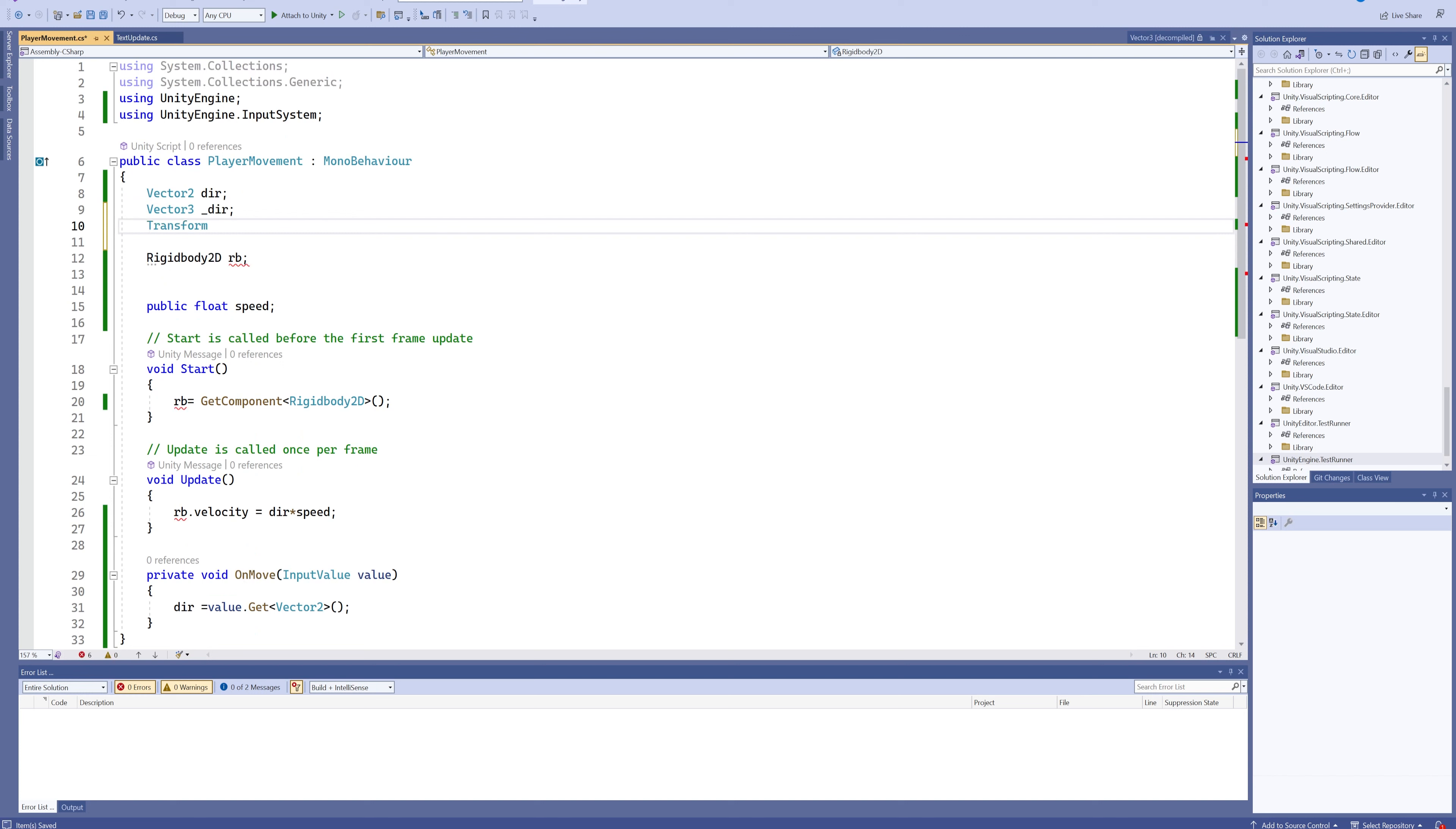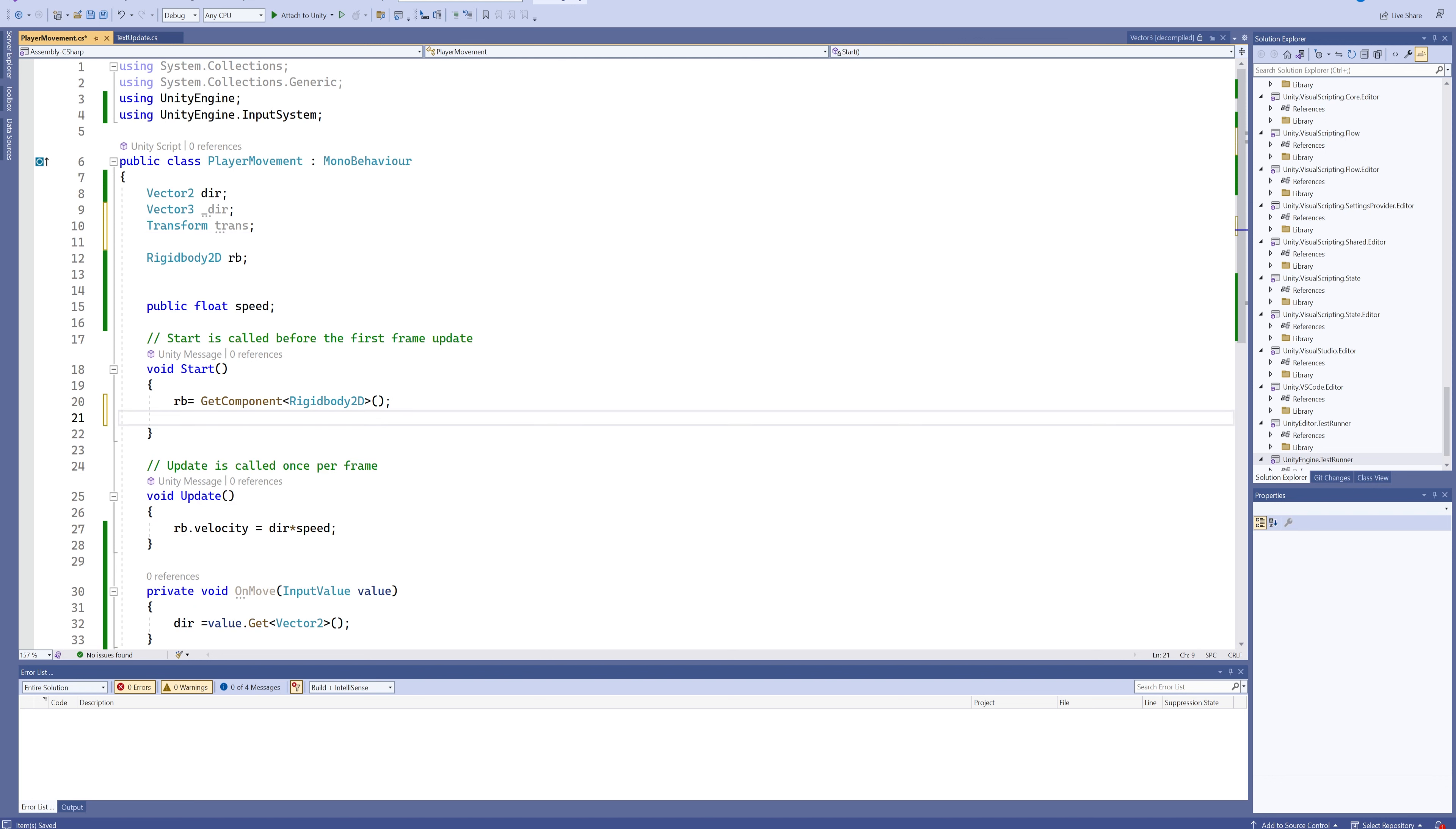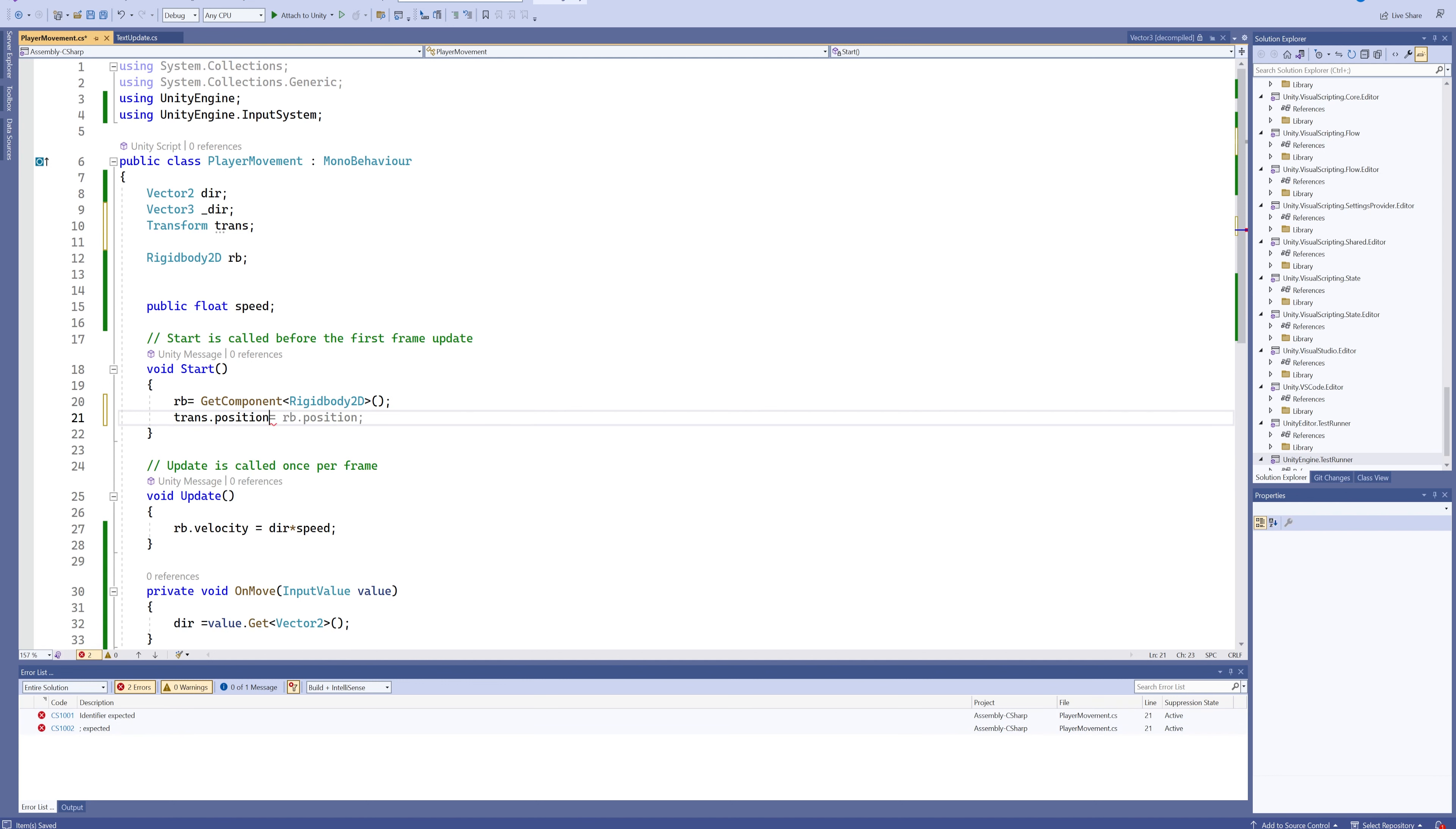And from there, the next thing that I want to talk about is the transform. This is a variable type that you will end up using a lot because it references the current position and rotation of any given object. So if we just try to write a line of code regarding our transform variable, we can see we can get the position out of that.